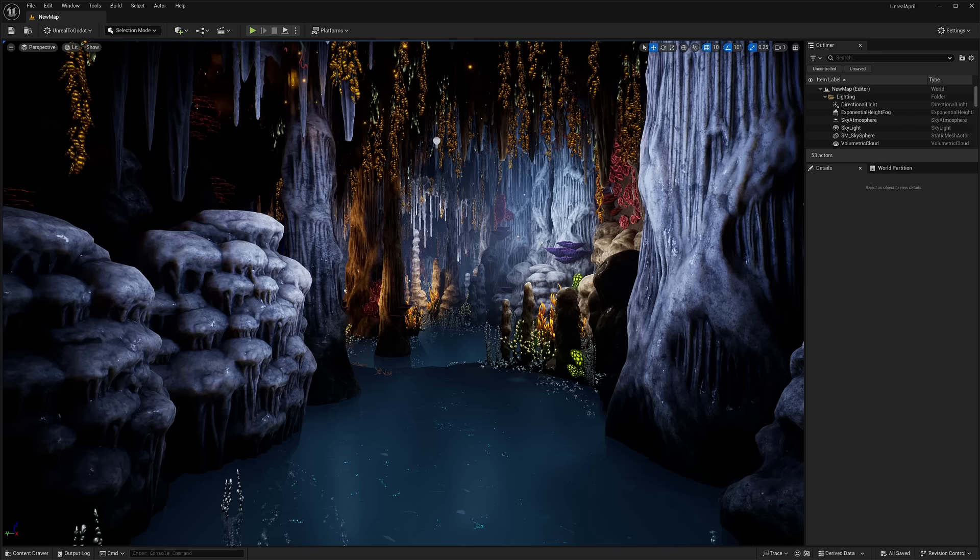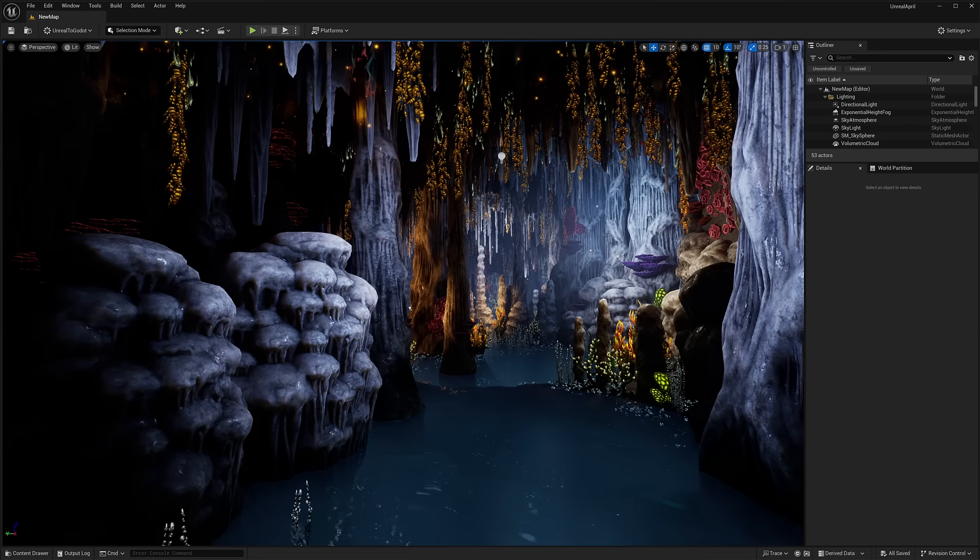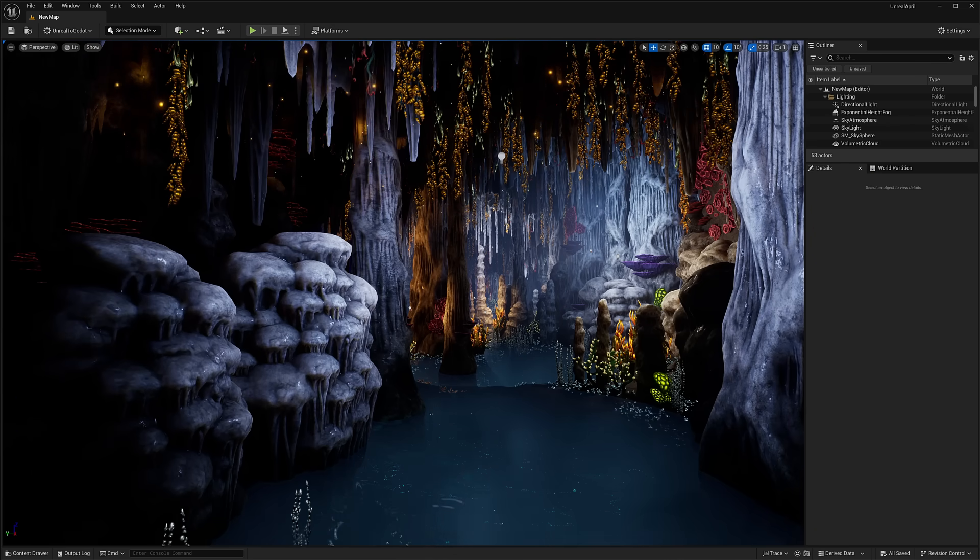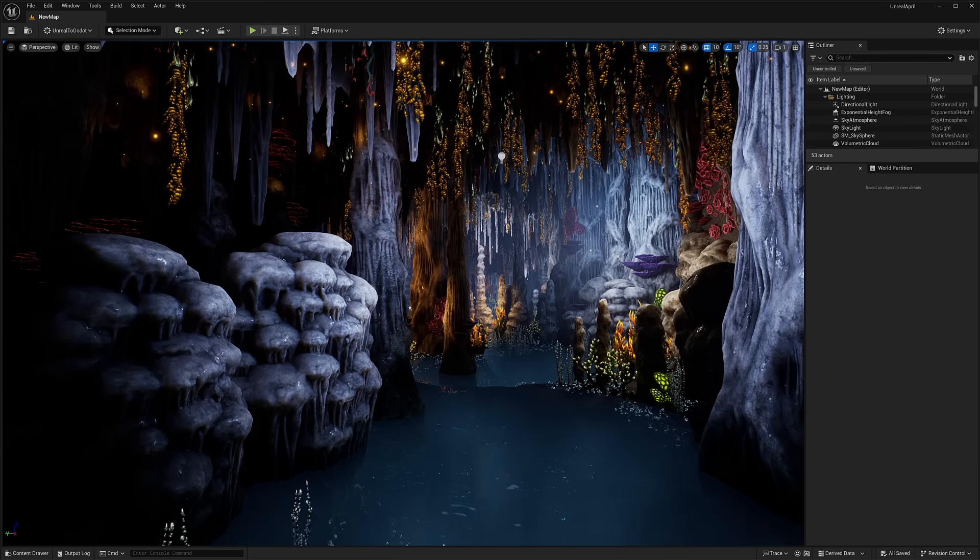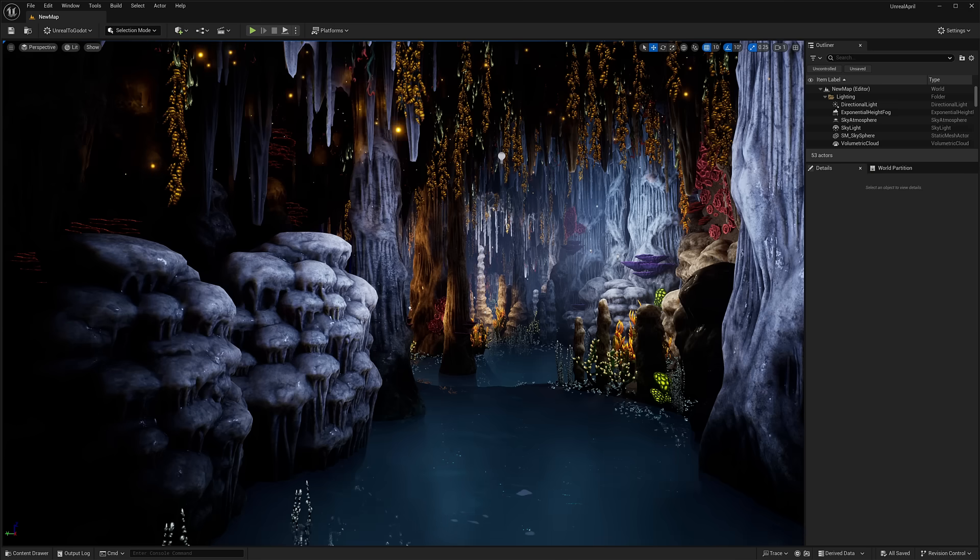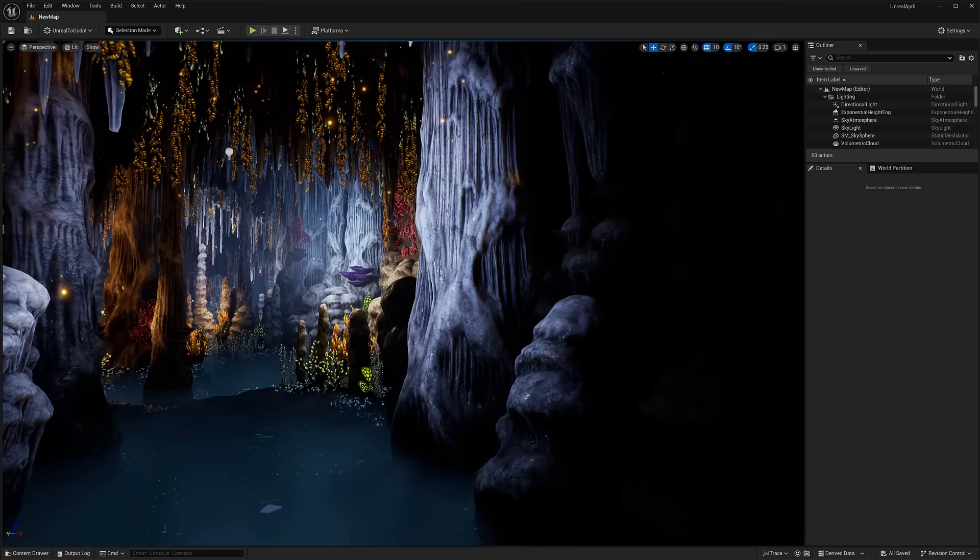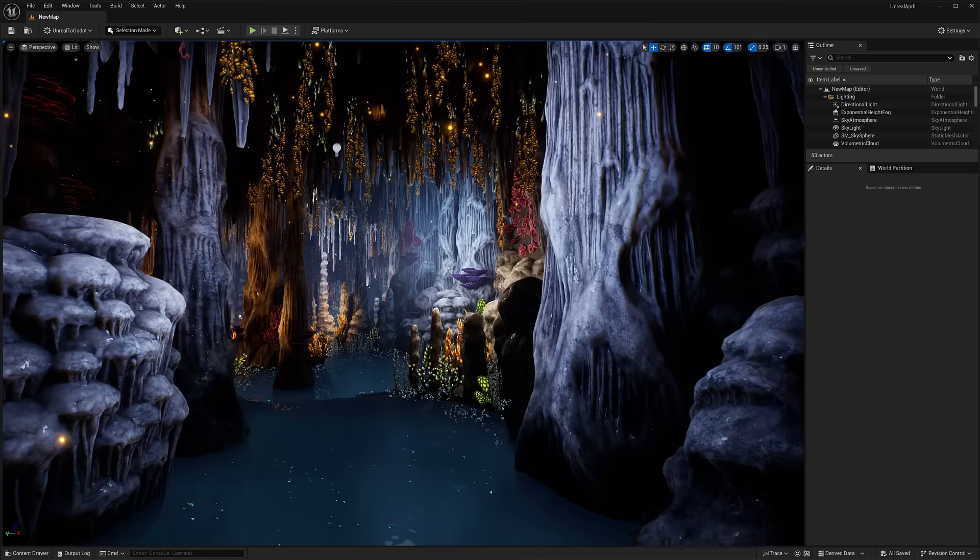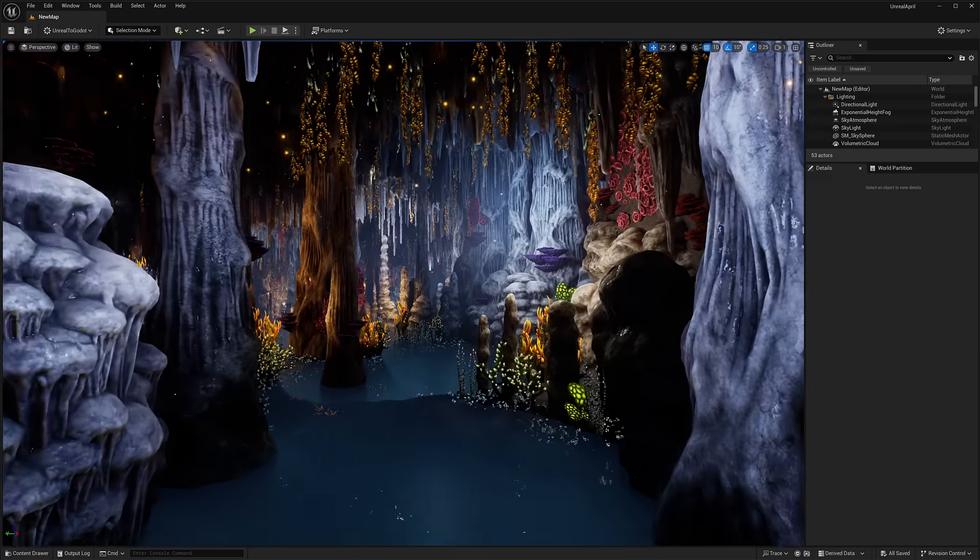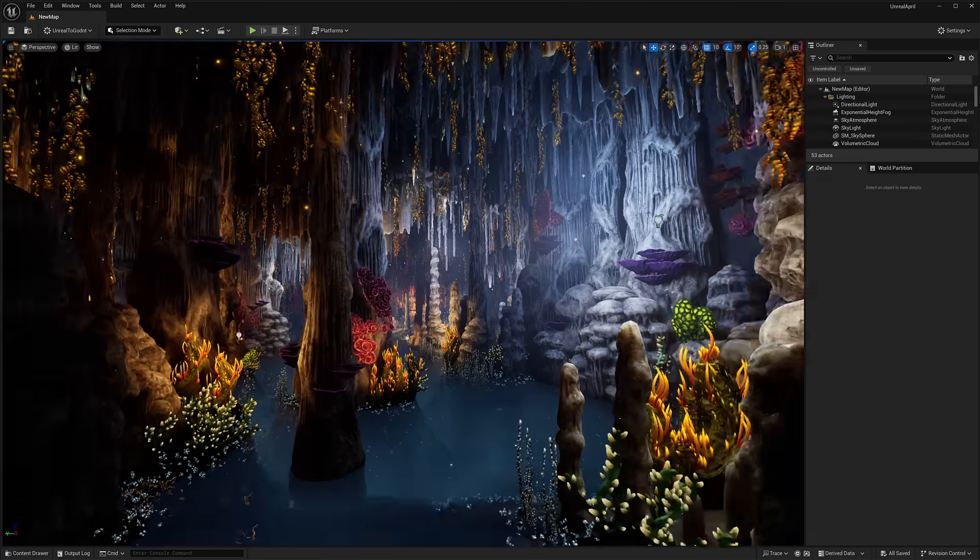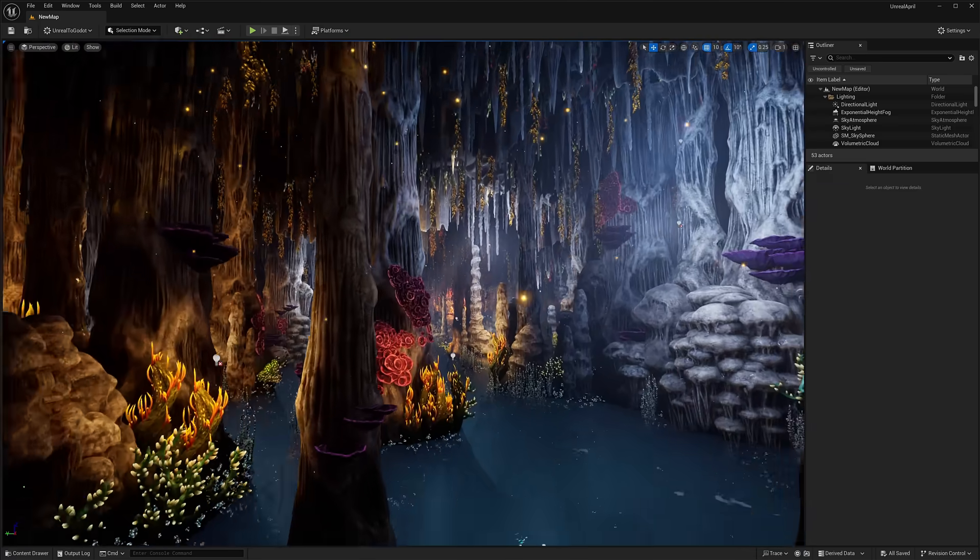And then a quick restart of Unreal Engine later. For some reason, it was getting really chuggy after loading that assassin set. We have our final asset here. This is a mystery cave. What it contains? Well, that's a mystery. Well, actually, it's pretty straightforward. It's a cave. A very fantastical looking cave.